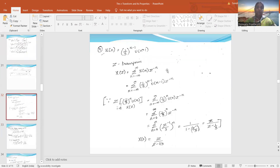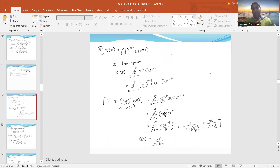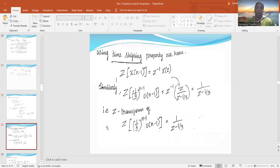The fourth problem: x(n) = (1/3)^(n-1)·u(n-1). Write the Z-transform formula. First, take (1/3)ⁿ·u(n) as the base function x(n). The summation from 0 to ∞ of (1/3)ⁿ·z^(-n) gives X(z) = z/(z - 1/3). Using the time-shifting property, Z-transform of x(n-1) = z⁻¹·X(z). So z⁻¹ multiplied by z/(z - 1/3) gives the final answer: 1/(z - 1/3).